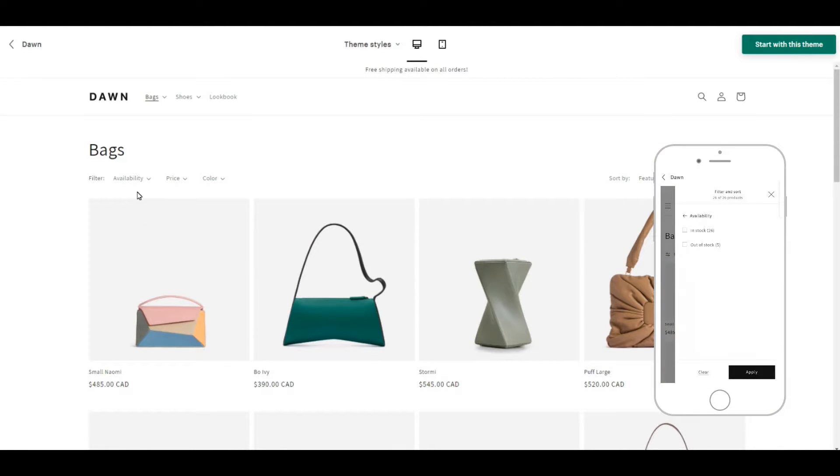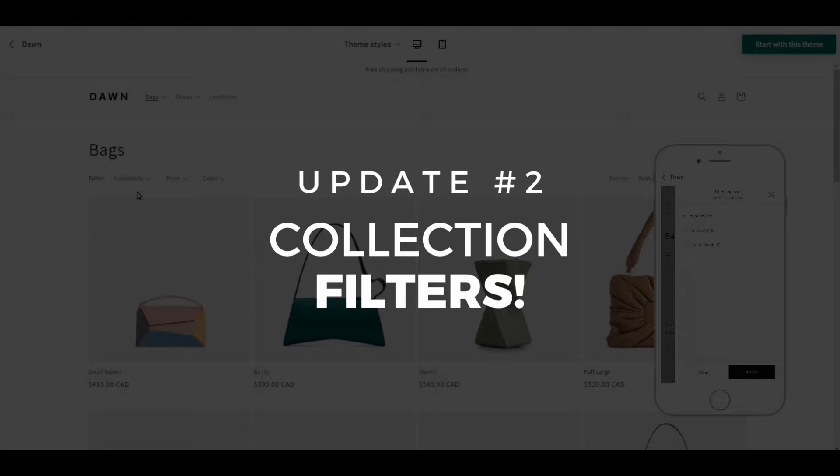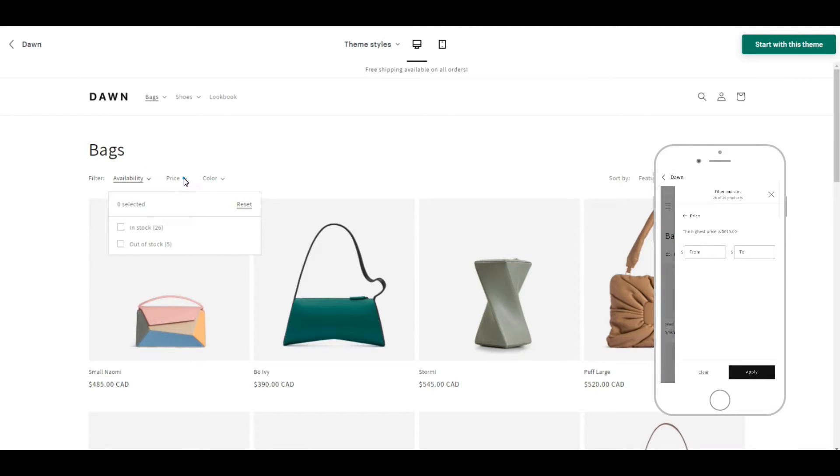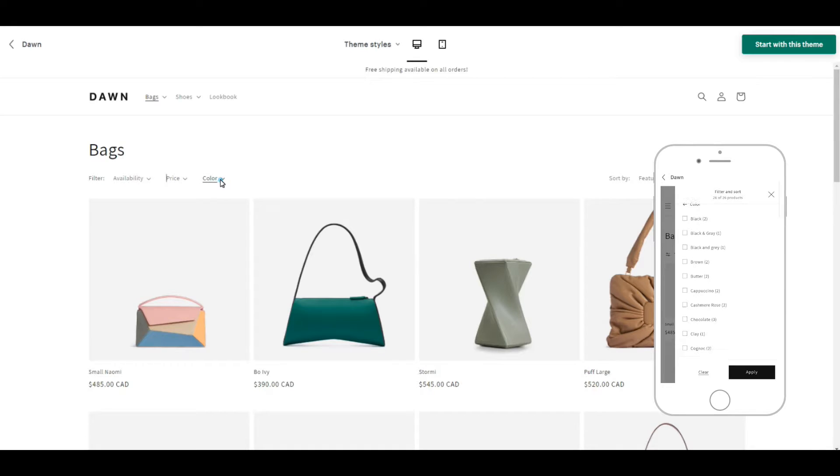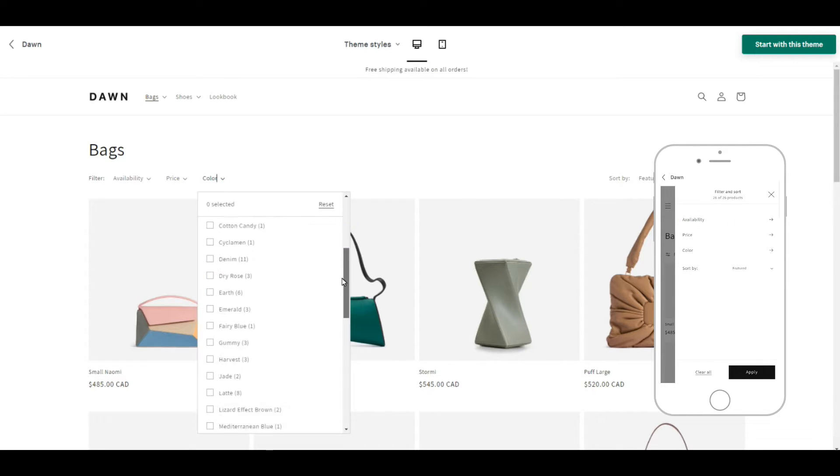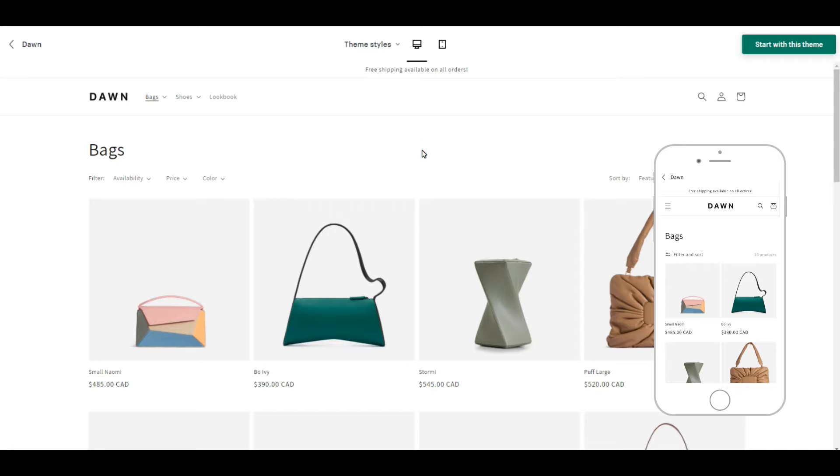And then we get to this which brings me to update number two, and that is that you can now filter collections by availability, price and more. So this used to be done by tags alone and it looks super spammy and it was honestly really unhelpful, so this is a great new feature.